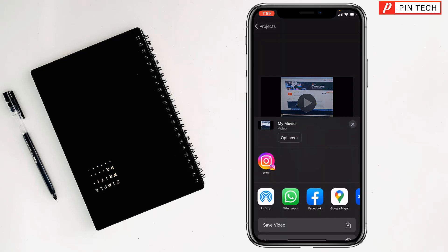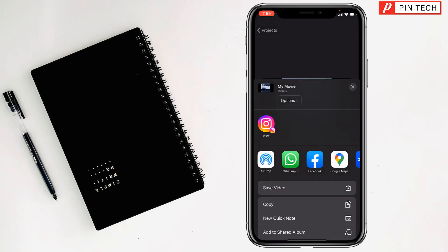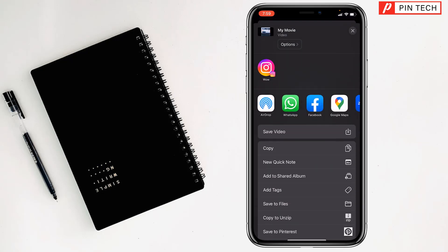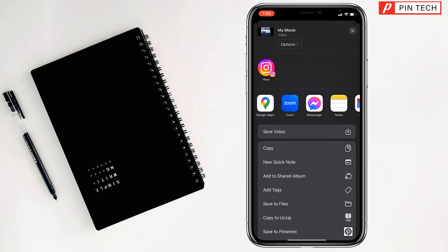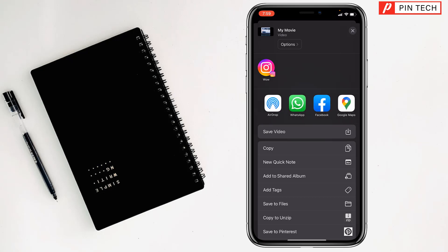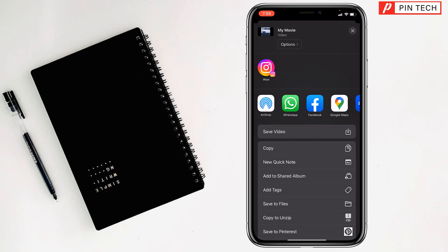Tap Share. You can save the video from here, save it to Files, or export and send the video on WhatsApp, Messenger, and many more apps.